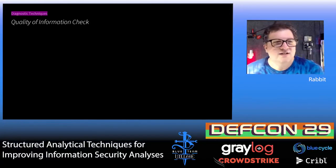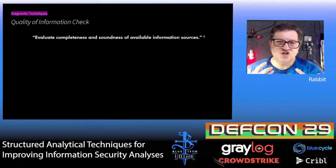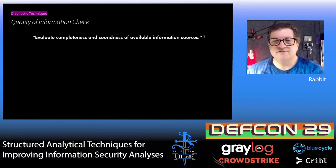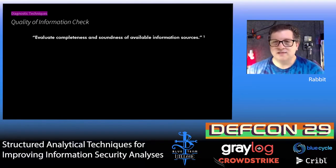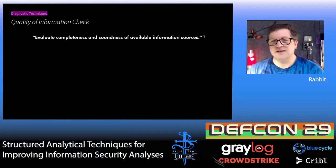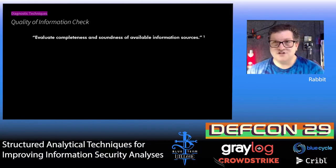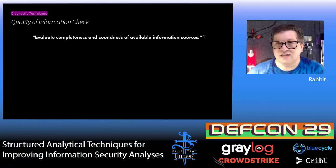Another technique is a quality of information check. That is basically where you go through all of your information and judge it for its strength, its weaknesses, its importance, and its confidence. It's something you can use throughout the analytical process and should be performed periodically. It helps you detect errors in processing or collection of information, errors in translation, or errors in interpretation. It can identify attempts at deception or denial strategies, and it can assist in communicating the amount of confidence you have in your assumptions and key information.